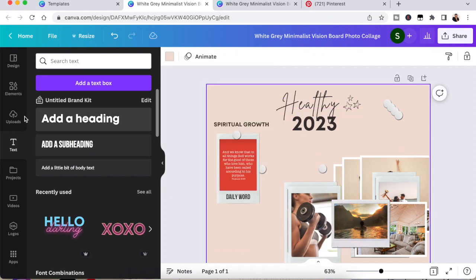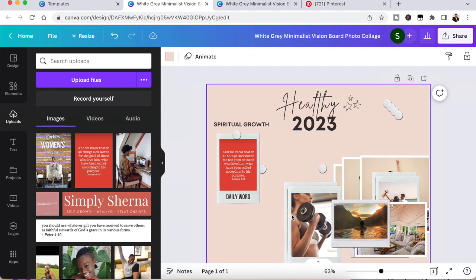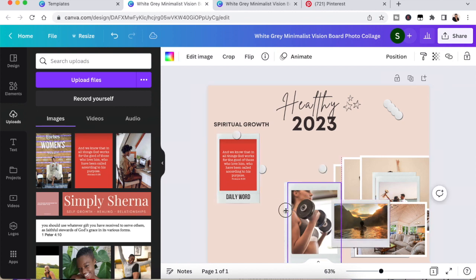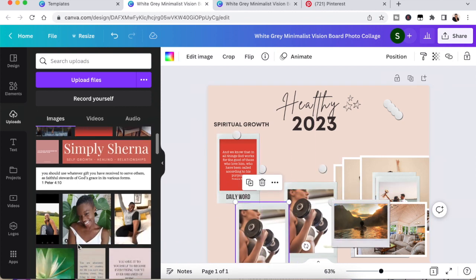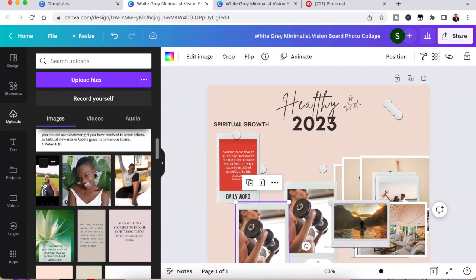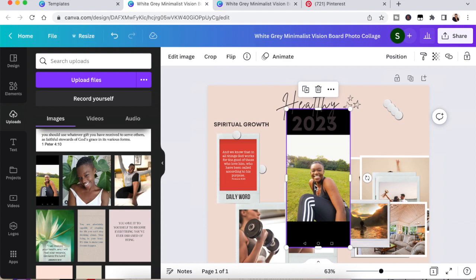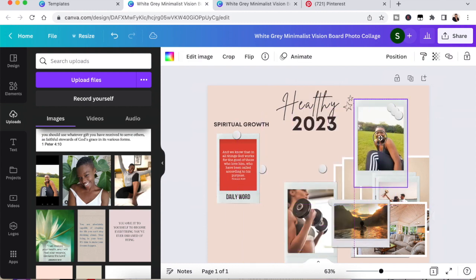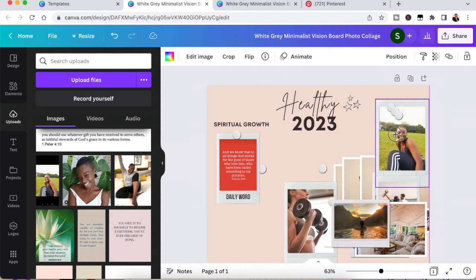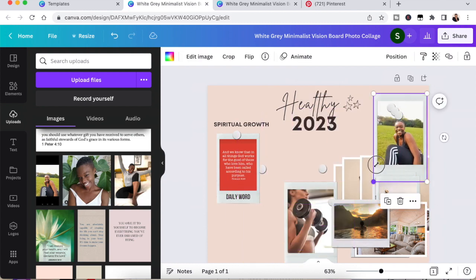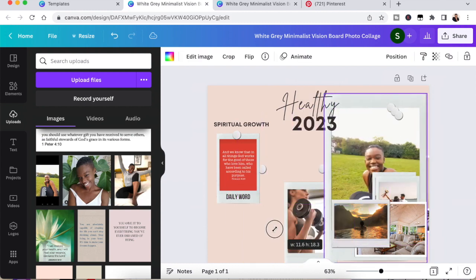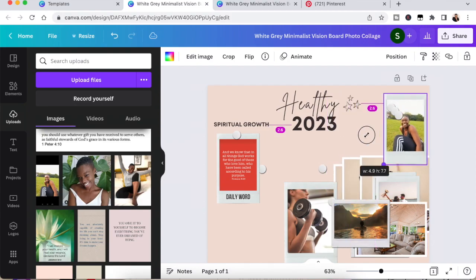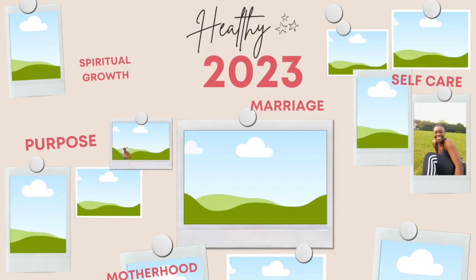So you go over to uploads or you can drag the document by clicking on it and it will appear on your vision board and then you can drag it over any of the photo frames.